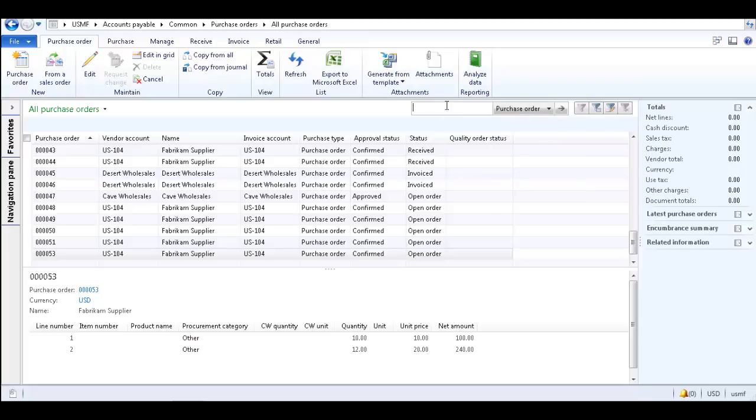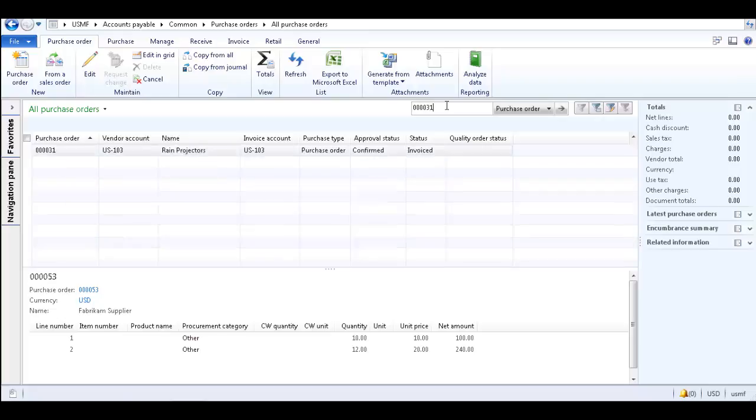Type a value to display only records which contain that value in the column. We want to see only Purchase Order 31, so we'll enter 31 in the field and click Enter.